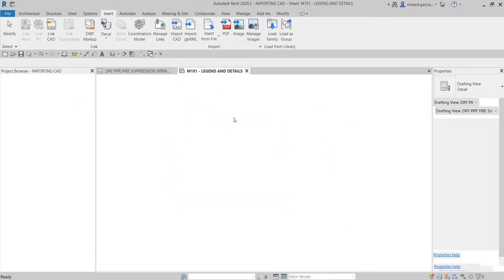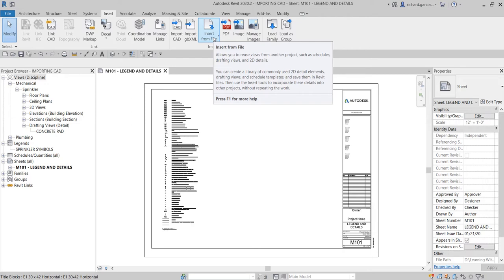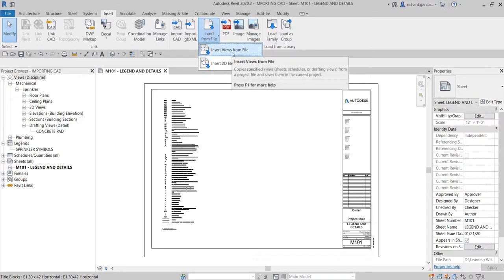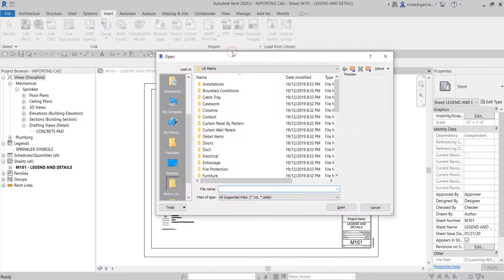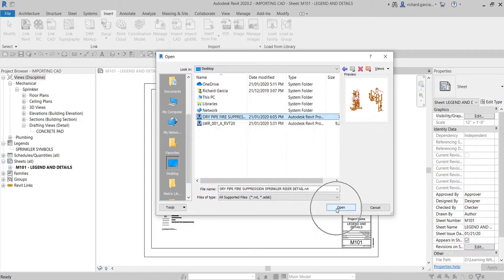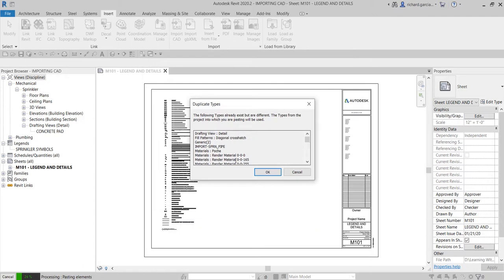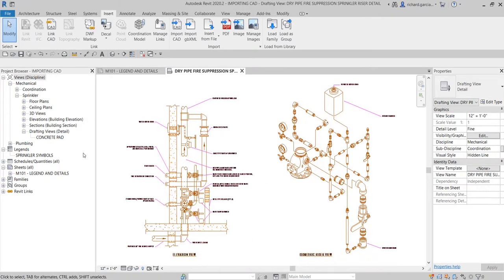Going back to the new project, go to the Insert tab and select 'Insert from File'. This option allows you to reuse views from another project, such as schedules, drafting views, and 2D details. Select 'Insert Views from File', locate the drafting view file you saved, select Open, then OK. Don't worry about duplicate types — those are just materials — select OK.